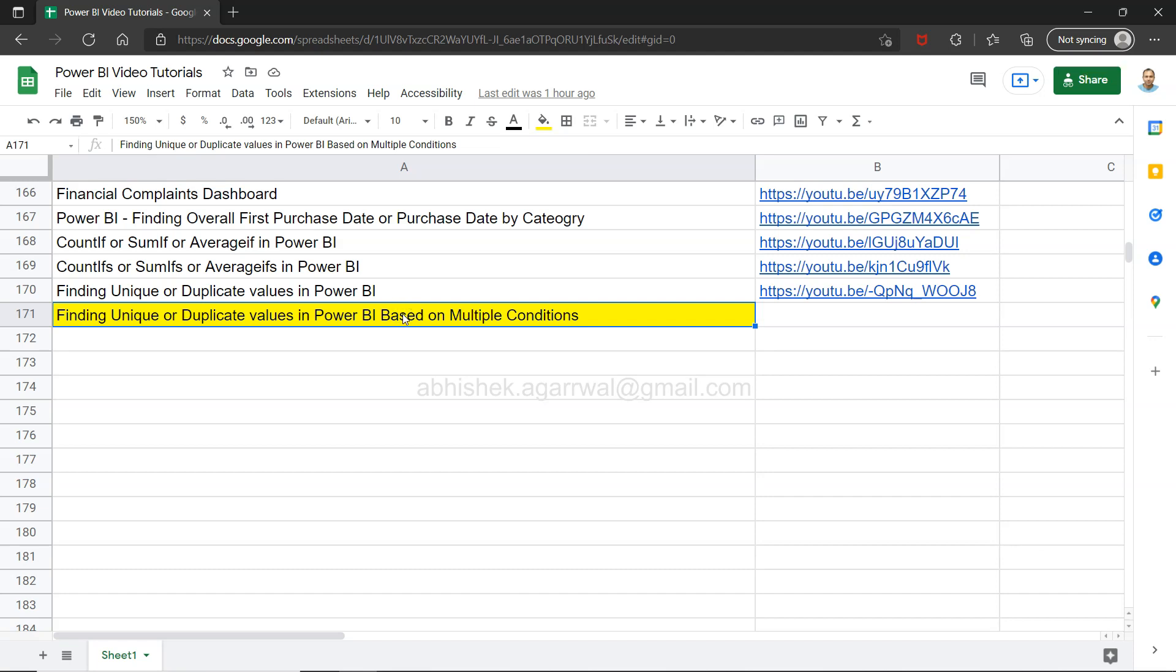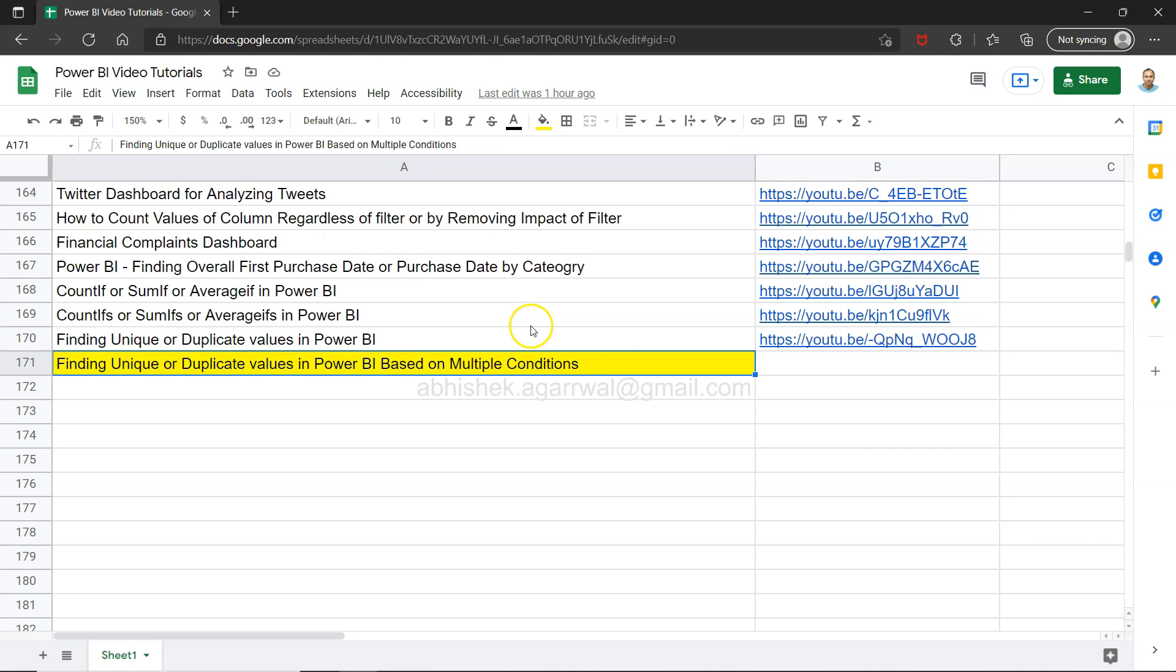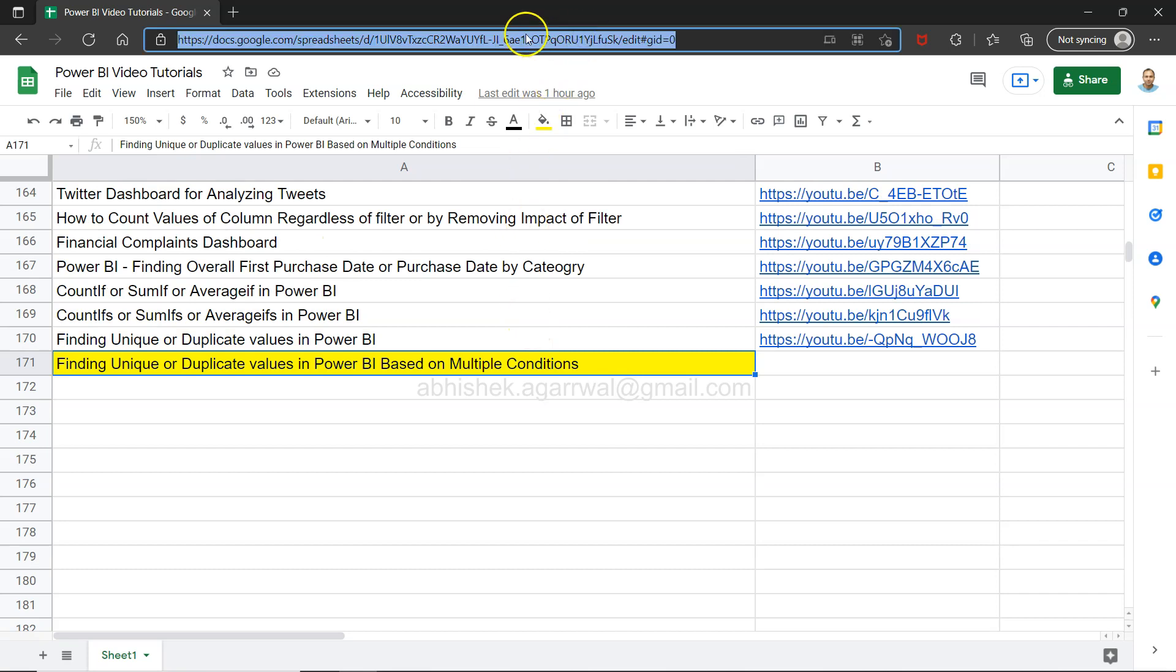This particular sheet which you are looking at is a live Google Sheet and the link of this live Google Sheet is present in the description. That means you can use this link, come here, search any of my previous videos and since it is a live link it will have all of my future videos as well.